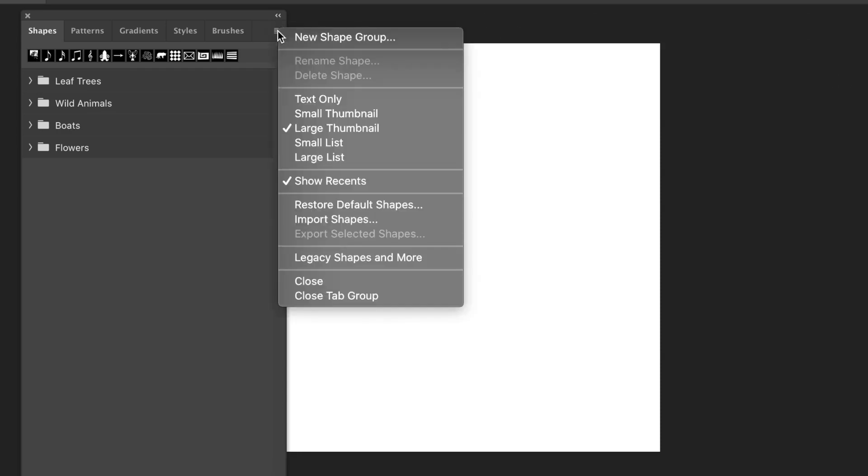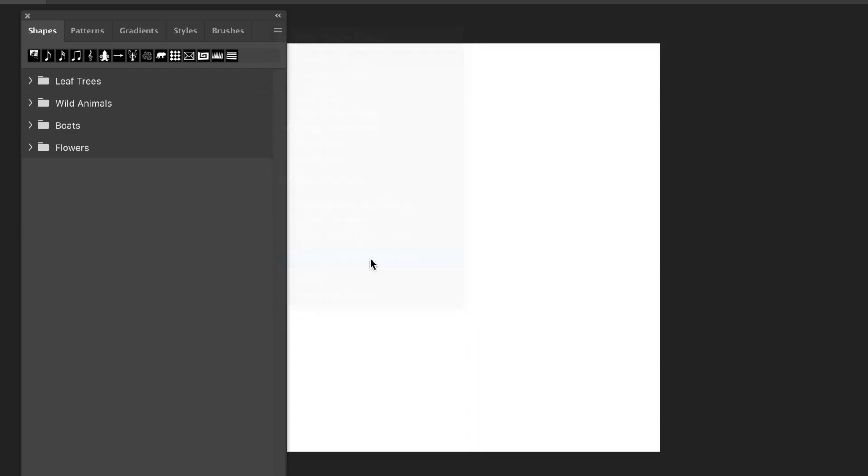Go to the right side menu and go down to Legacy Shapes and More. Simply click, and then you'll see a group appear.